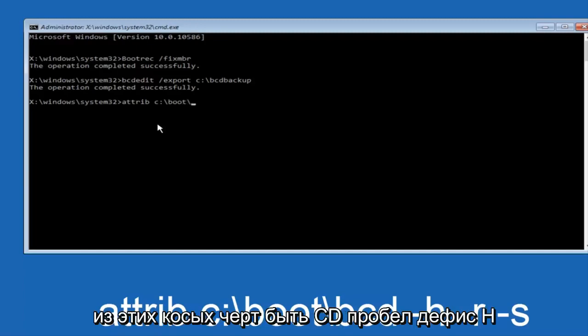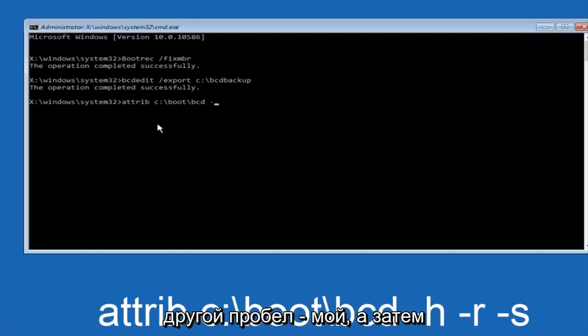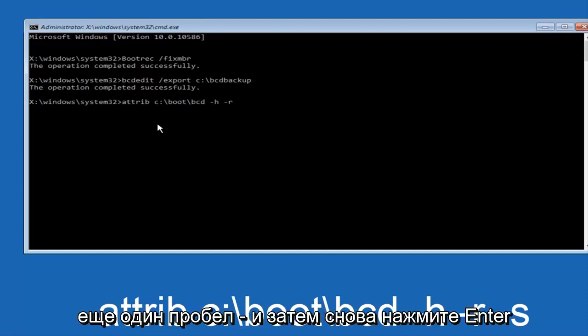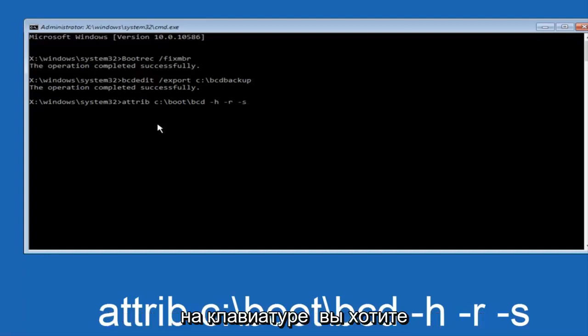Space hyphen h, another space hyphen r, and then another space hyphen s. Then hit enter on your keyboard again.